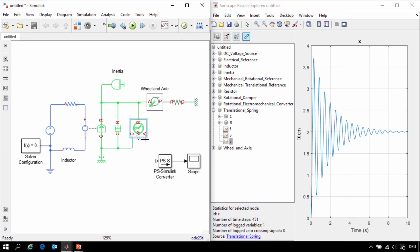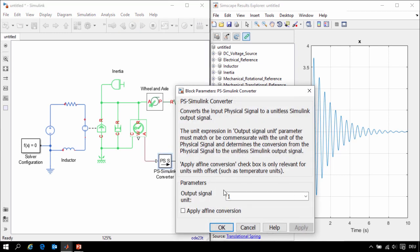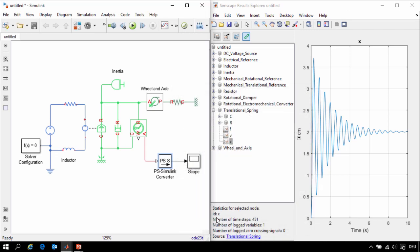The sensor block produces a physical signal. This physical signal can be used to implement simultaneous physical equations. We need to convert this physical signal to a Simulink signal in order to view it on the scope. In that conversion, we'll assign the units, so we'll assign it units of degrees.